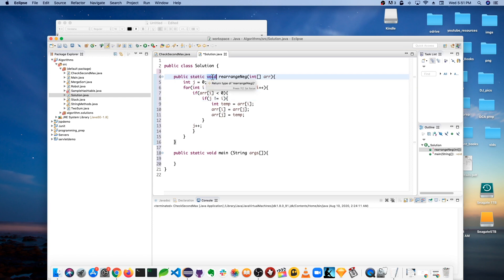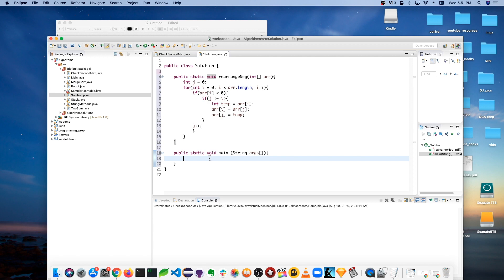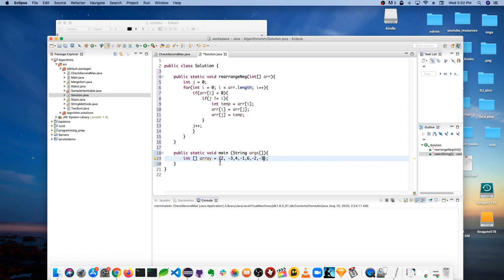The return type is void since we're not returning anything. To test it in the main method, we create an int array initialized with some positive and negative values: two, minus three, four, minus one, six, minus two, minus three. Let me print the result after the rearrangement.